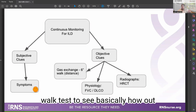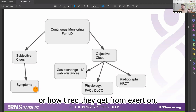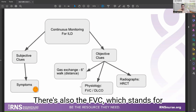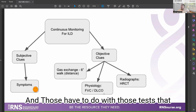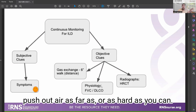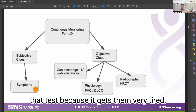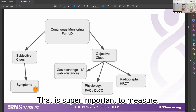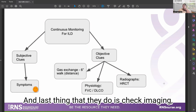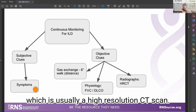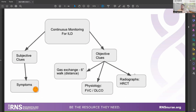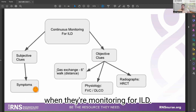Objective clues involve testing gas exchange. There's a six-minute walk test to see how out of breath or tired someone gets from exertion. There's also the FVC — forced vital capacity — and spirometry, which involves plugging your nose and pushing out air as hard as you can. The speaker even had the audience try it. Patients often dislike this test because it's tiring, but it's very important to measure. They also check imaging, usually a high-resolution CT scan.